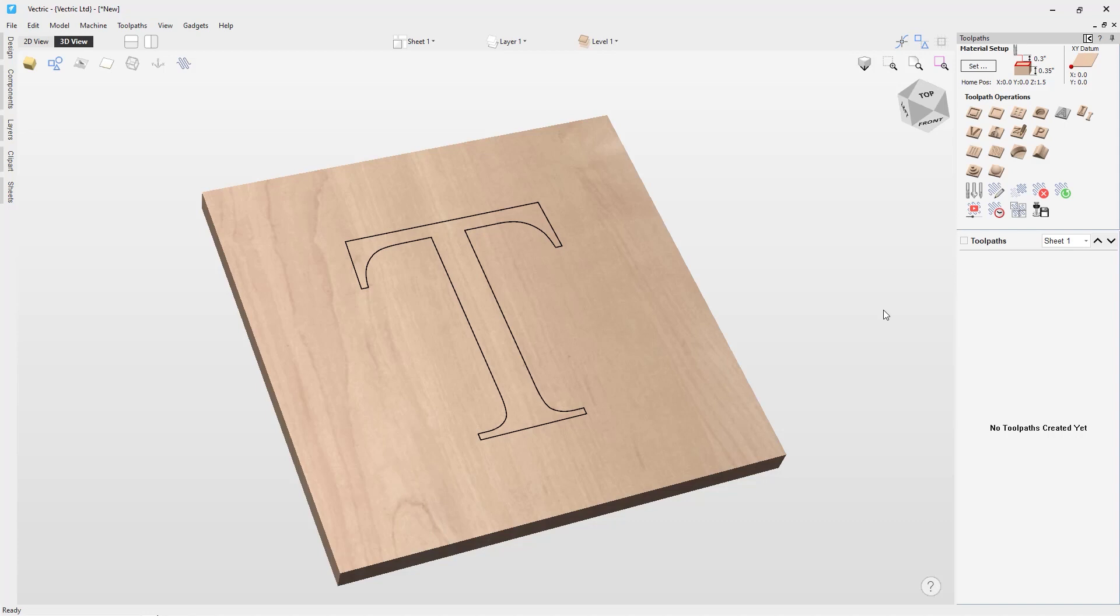Prism carving uses an angle tool to create a raised prism shape on the top of selected vectors. The tool will profile at a given depth creating a nice sharp finished shape.